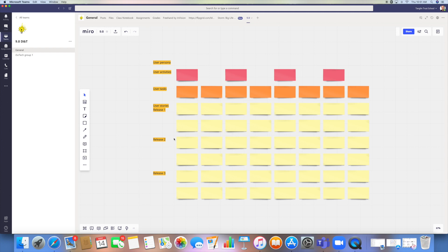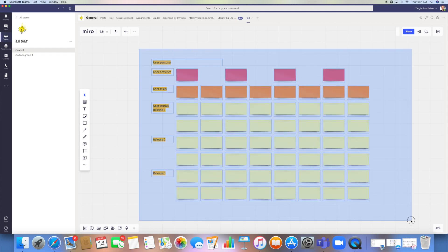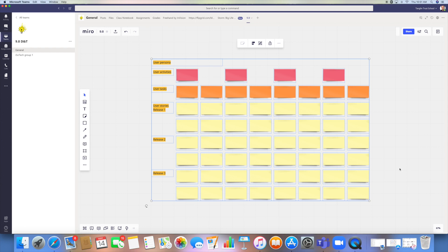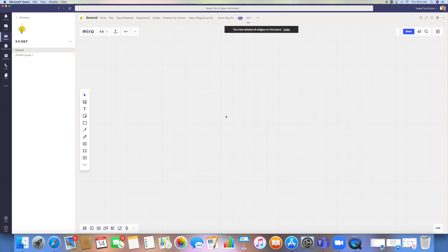Now if I want to get rid of this, I can hold shift and I can drag to select the whole lot and delete. So we'll have a look at the tools that are on the left-hand side.